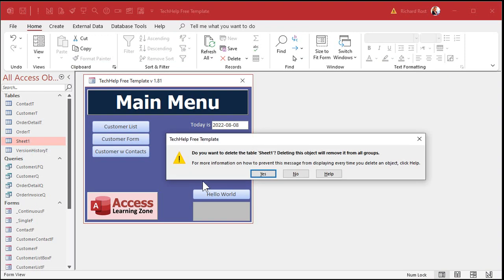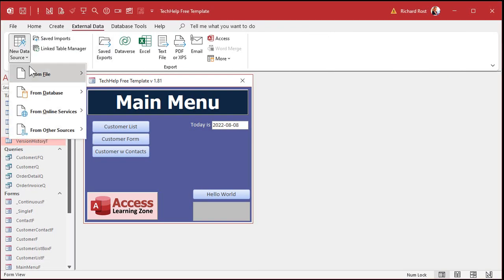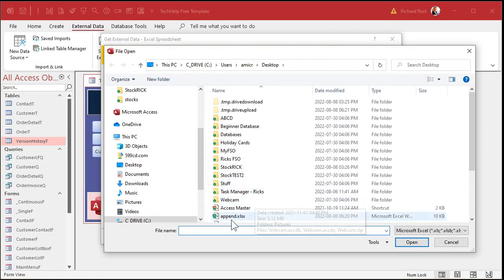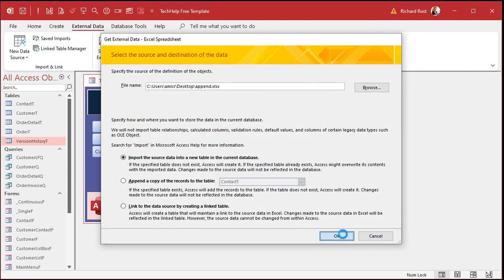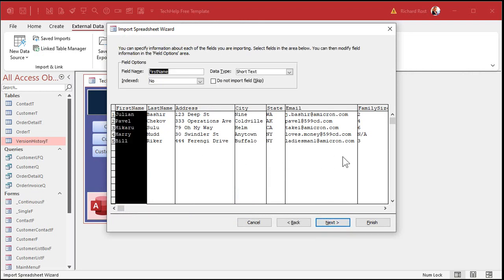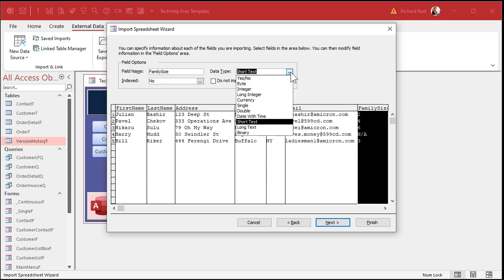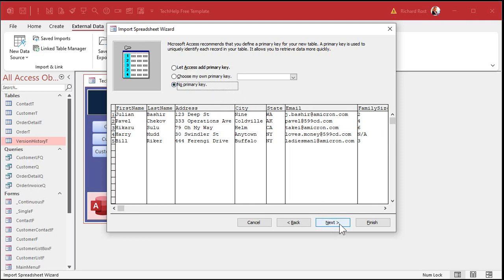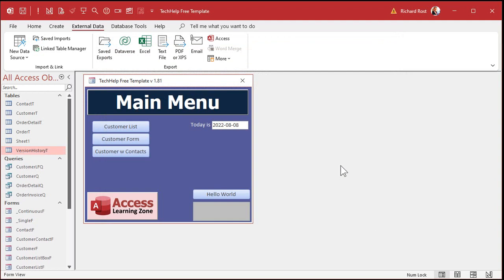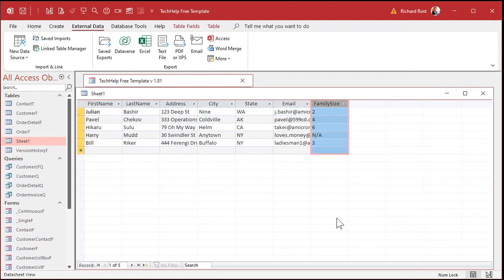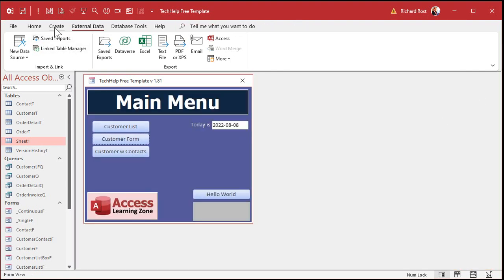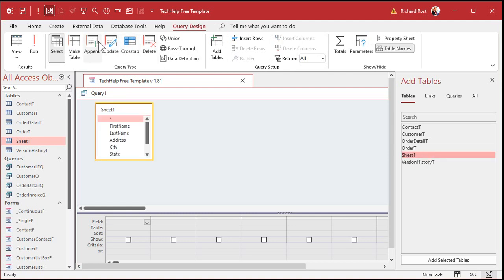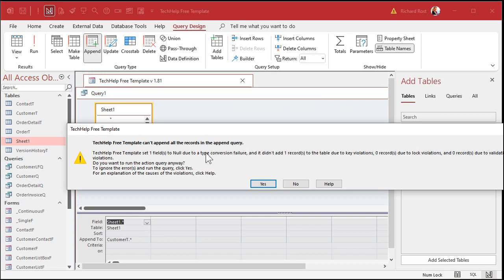Let's do our import again. Delete Sheet One, then External Data, Import from File, Excel — we're masters of this by now. Browse, bring the file in, hit Open. First row contains column headings. Now you could come over here and change the data type to Long Integer at this step, but most people don't catch this. When you import the data, Access is going to pull Family Size in as text. No primary key, Next, Finish. Now watch what happens when we try to do the query: Sheet One, Append to Customer table, hit OK, bring in the star, and run. There you go — one field due to a type conversion failure. That means you're trying to jam an 'A' into a number field and the Append Query just won't do it.